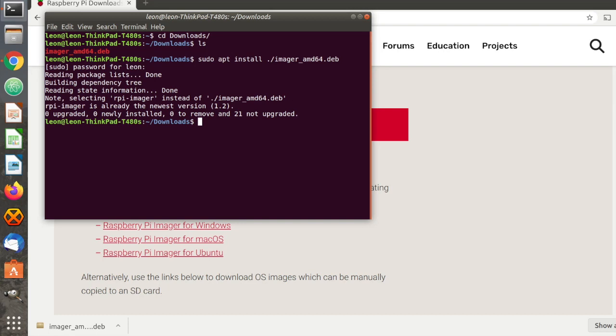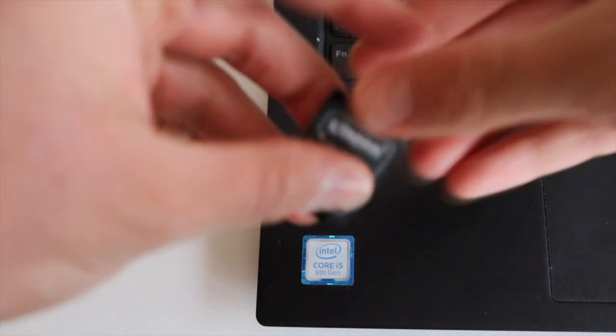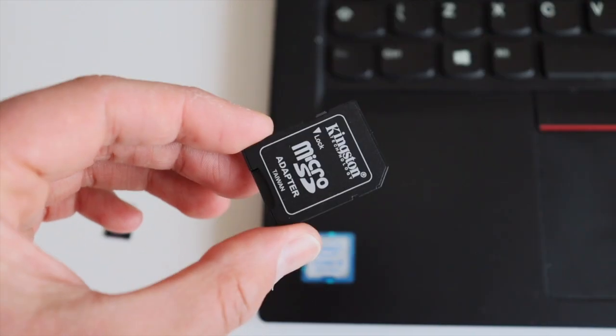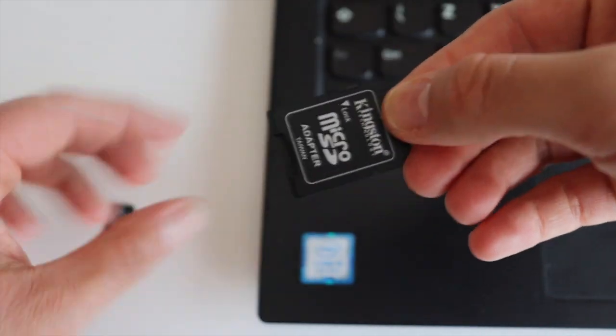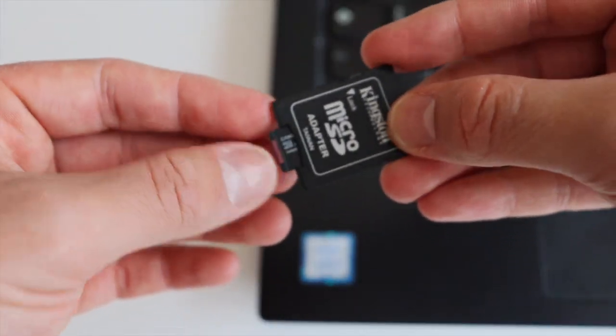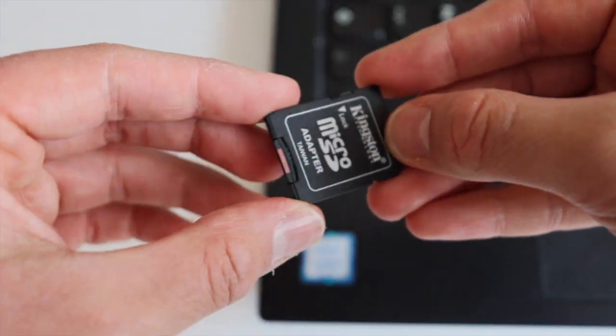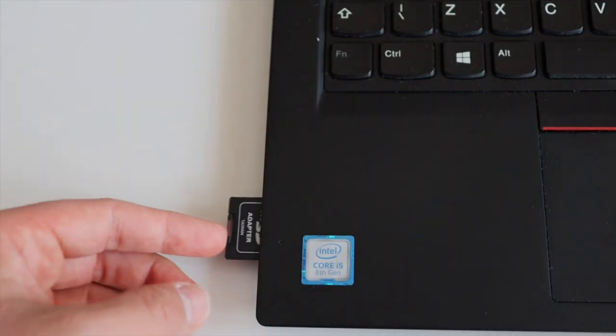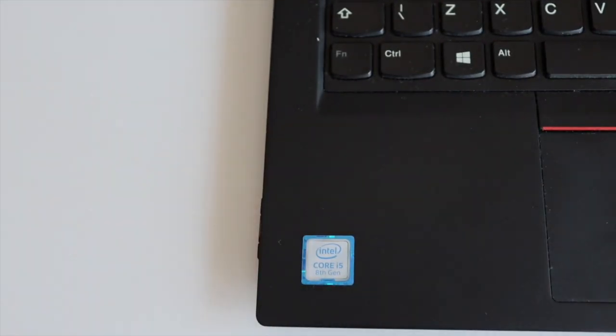After installing it, it is the same user interface no matter what kind of operating system you have on your personal computer. Insert the microSD card in the appropriate reader on your personal computer. Please note that all existing information on the microSD card will be wiped out.